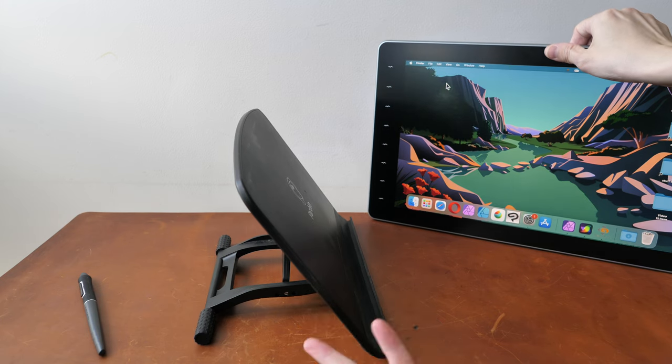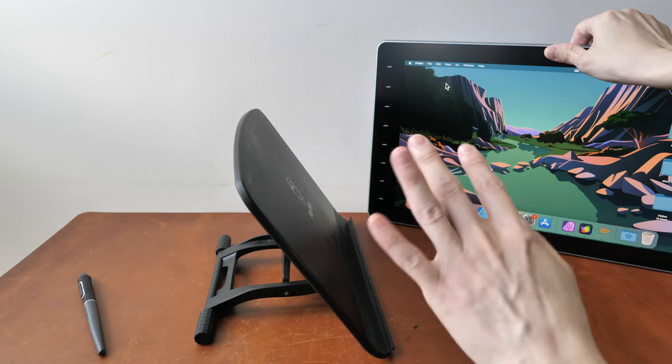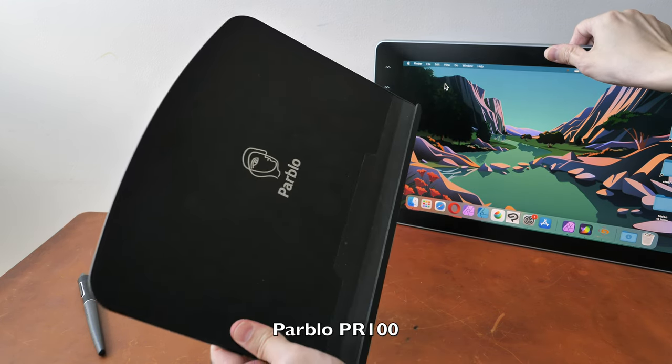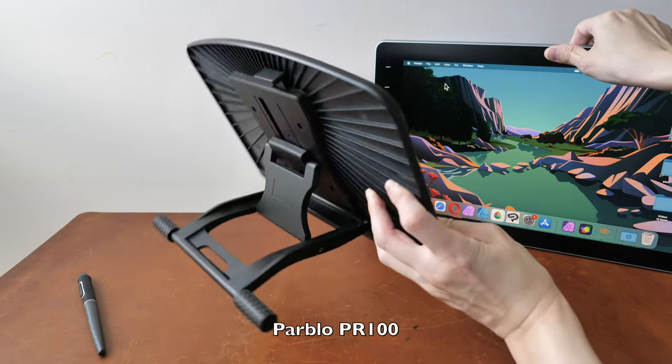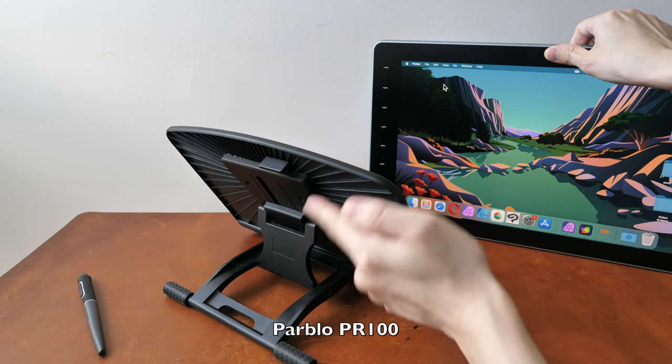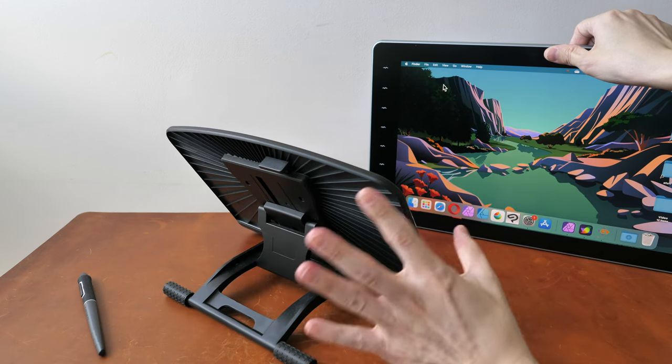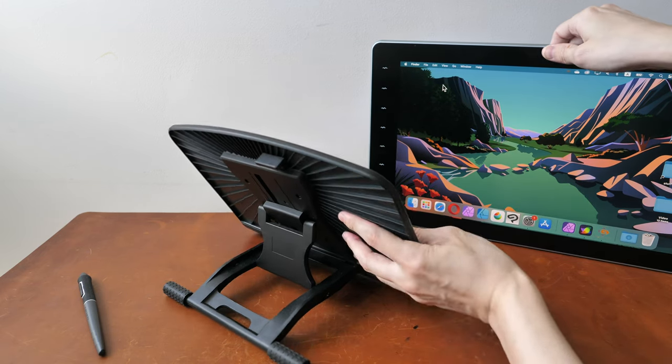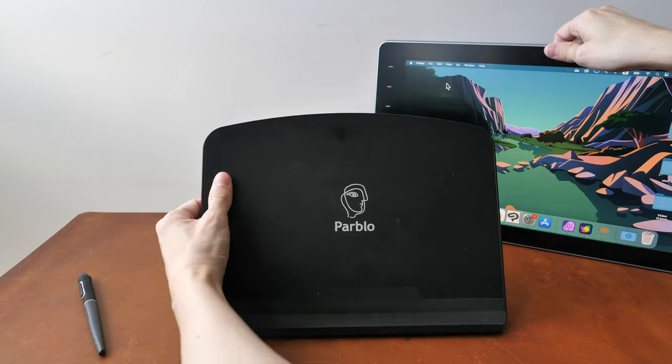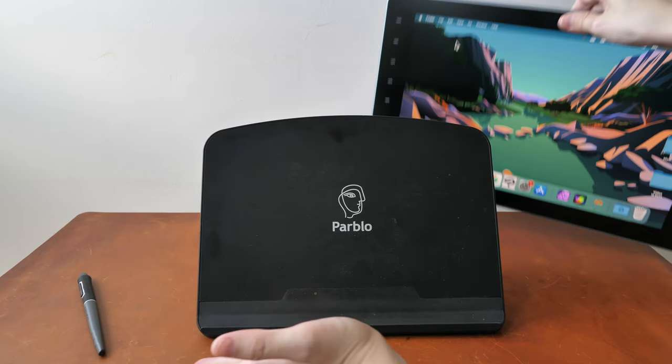So if you need to buy a stand, the one that I recommend is the Parblo PR100 which is adjustable at many different angles. This is a good one that you can also use with a laptop.